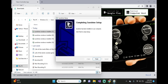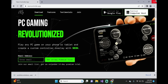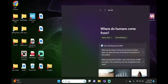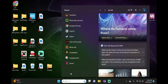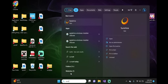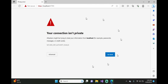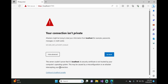Now that Sunshine has finished installing on your computer, go ahead and click Finish. You can close out all of these windows. Then go to the Windows search bar, type in Sunshine, and click on the app. It will bring up this page.